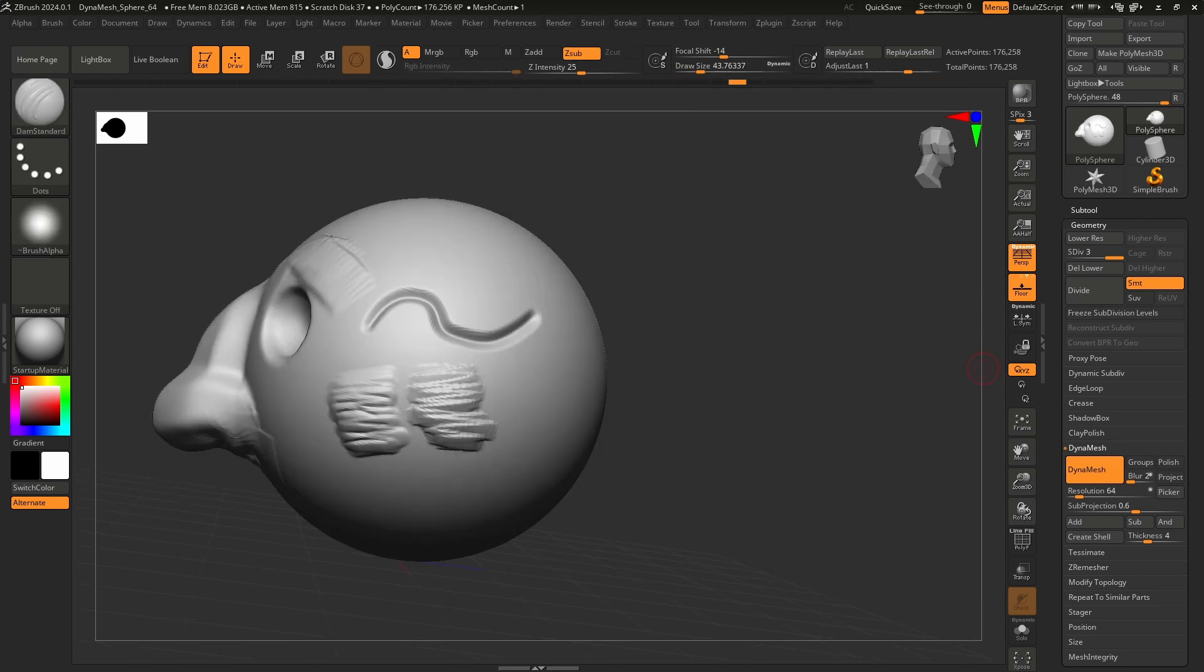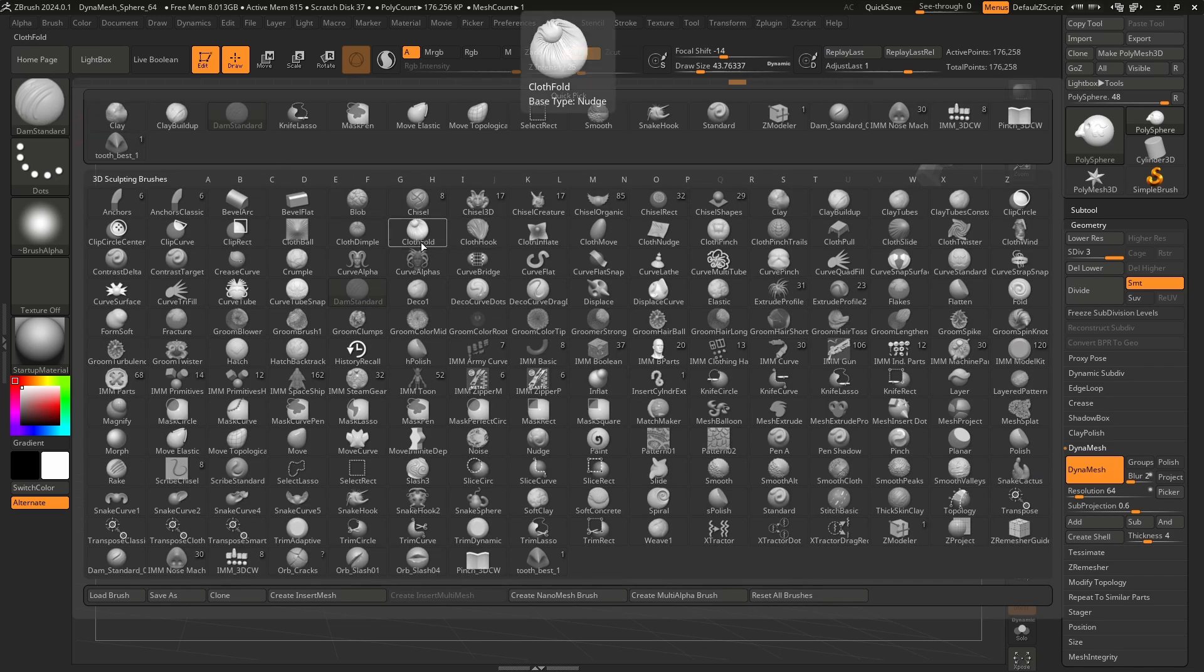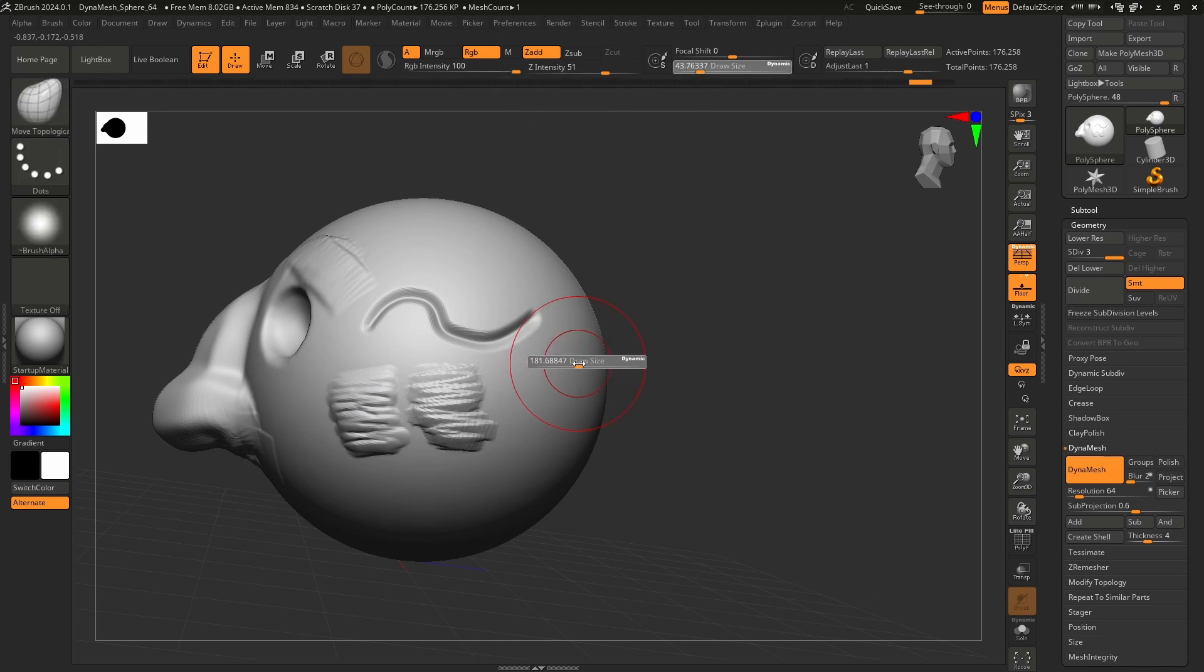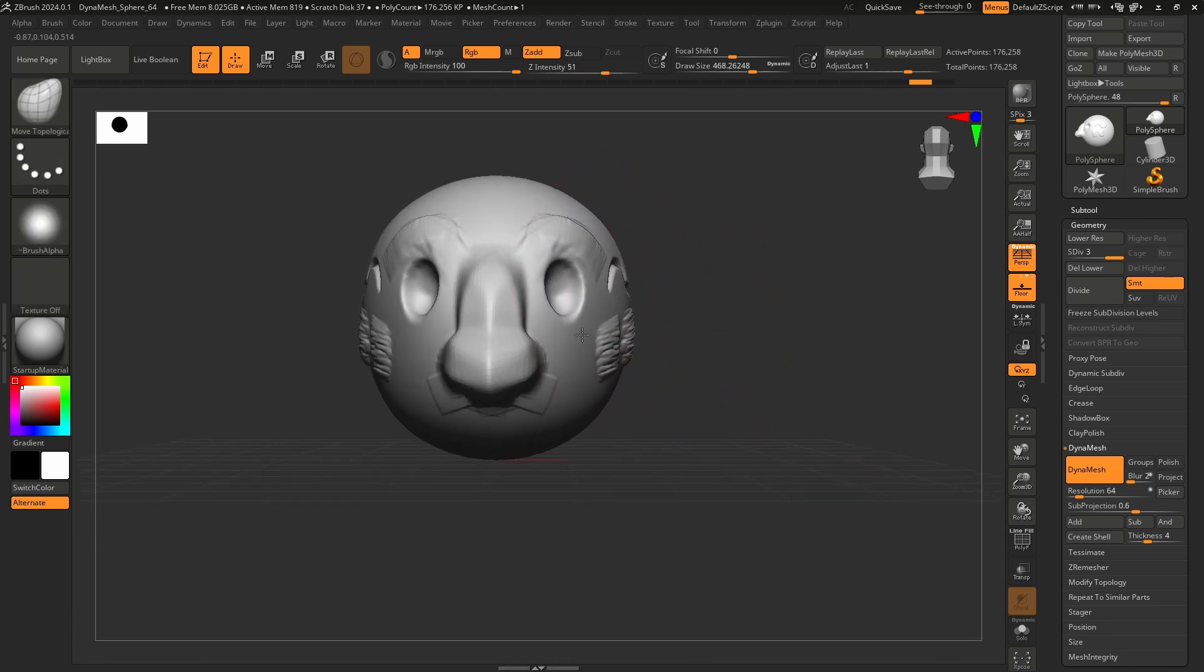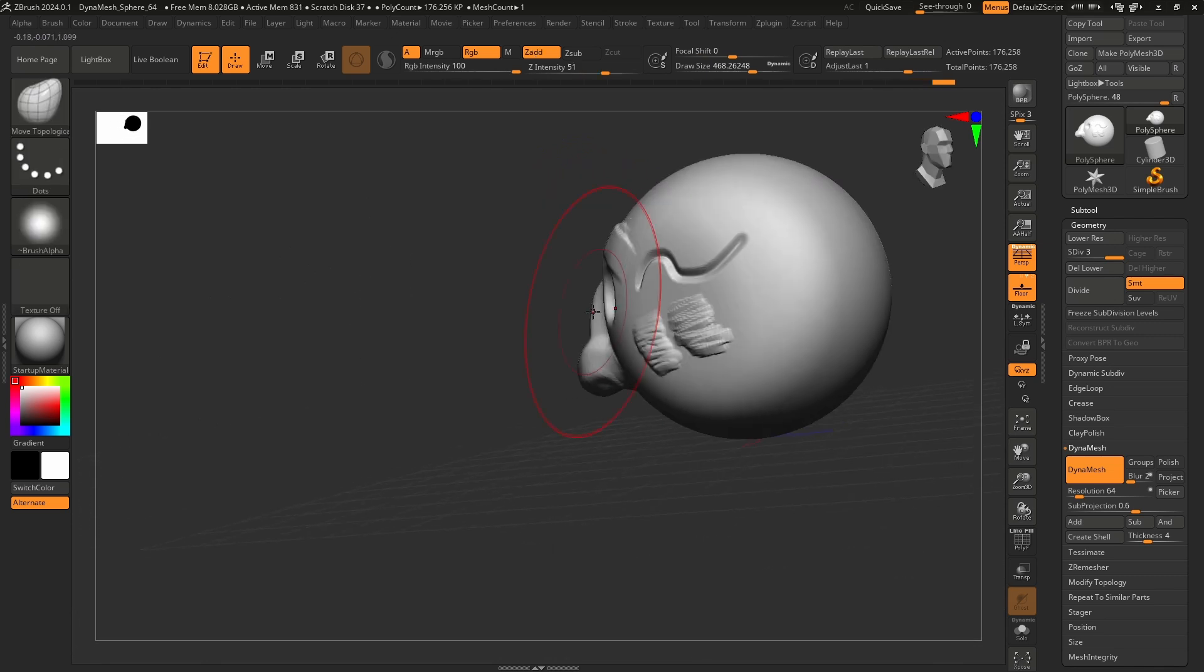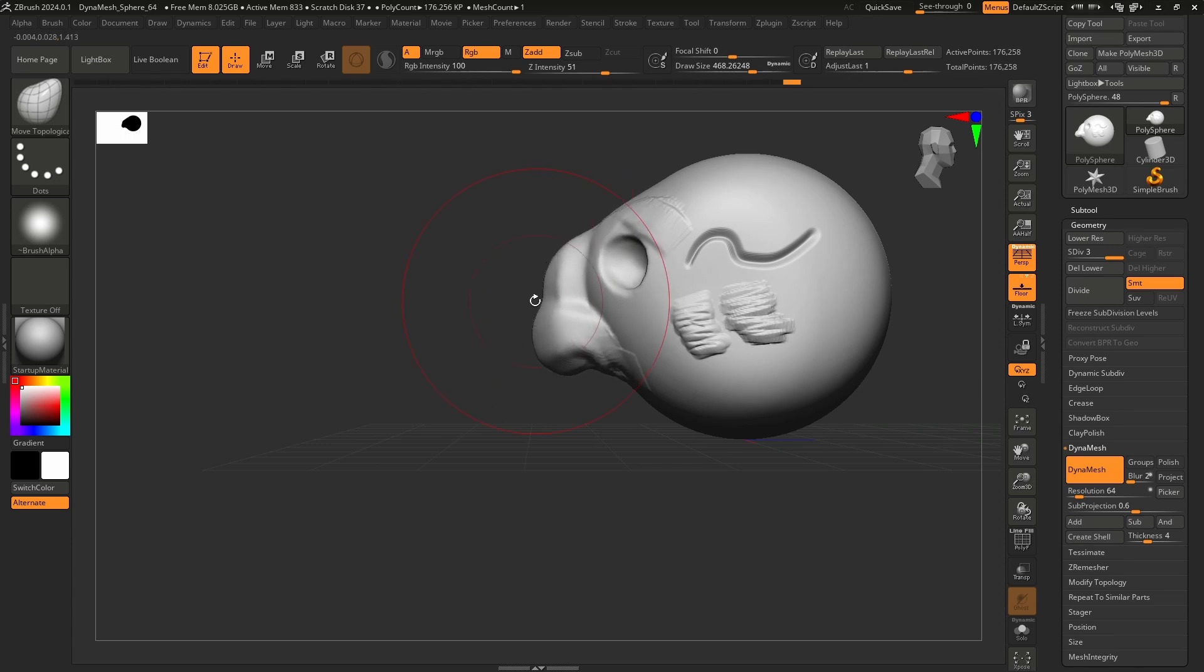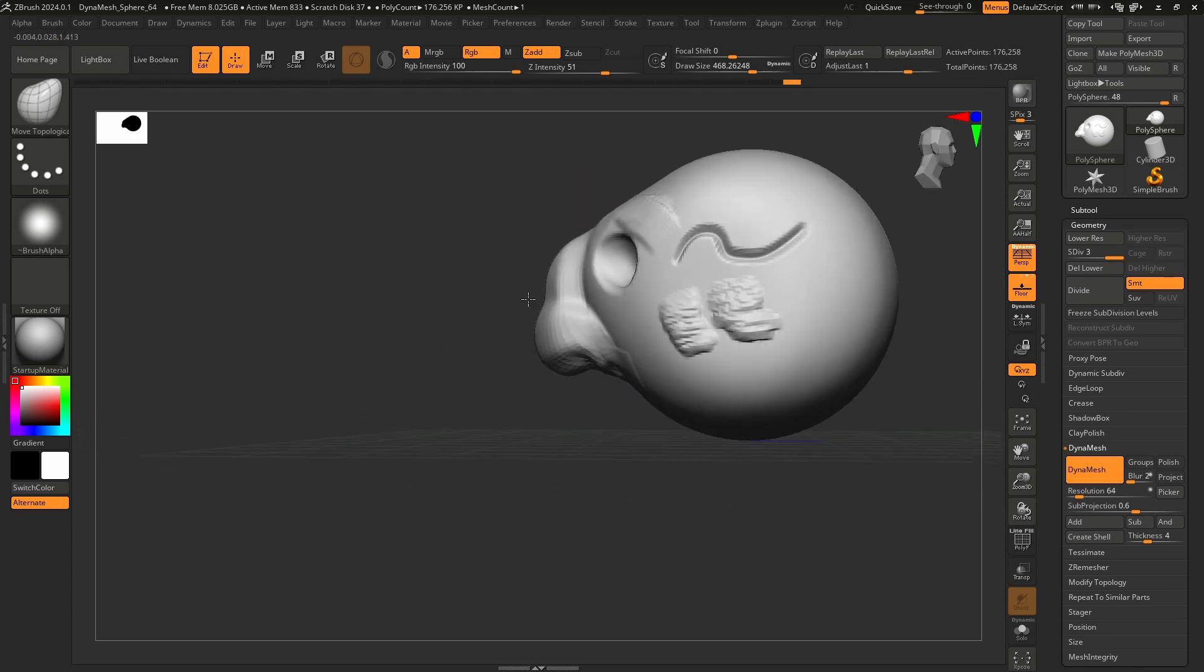Another common brush is the move topological or any of the move brushes. Press M, let's go to move topological. This one is literally just grabbing and stretching and pulling. Now it's typically used with a much larger brush size. I can make big changes to my mesh very quickly. I can change the whole silhouette of this character.